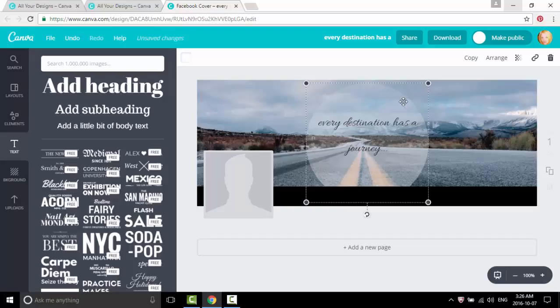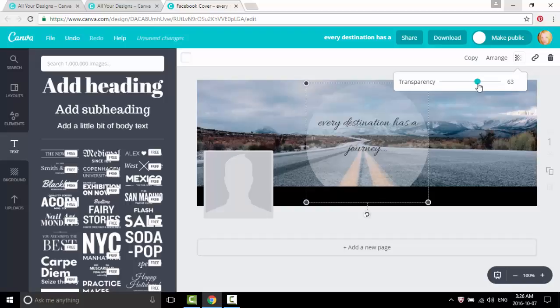Let's make the circle a little bit darker, clicking on transparency, make it 65.